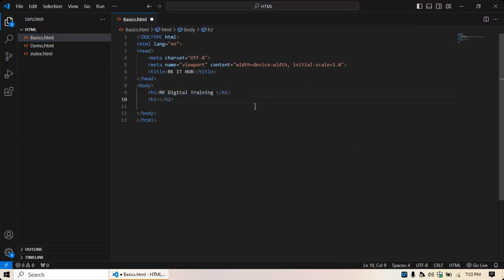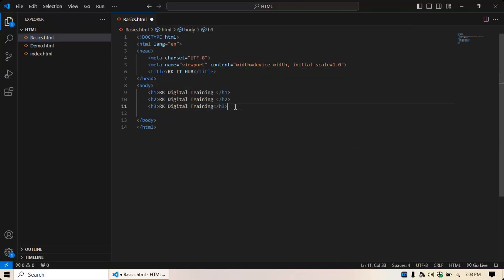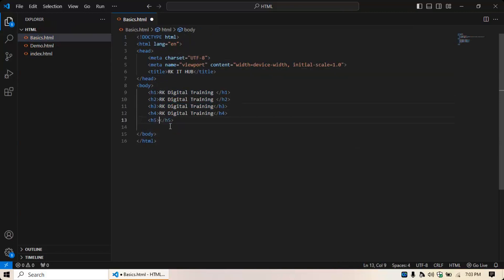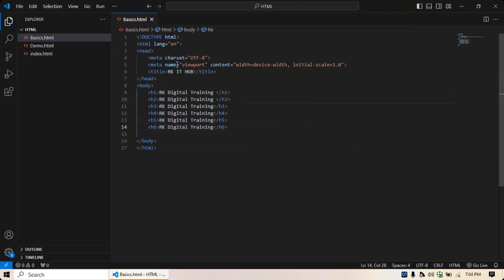To write H2, just type H2 and copy-paste the content. If you add an attribute, your element will look differently — we'll cover attributes shortly. I'm adding H3 through H6 with the same name 'RK Digital Training' so you can see the size difference between H1, H2, H3, H4, H5, and H6. The last one is H6.